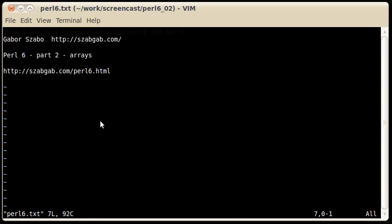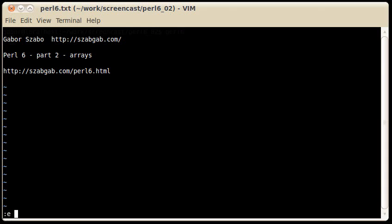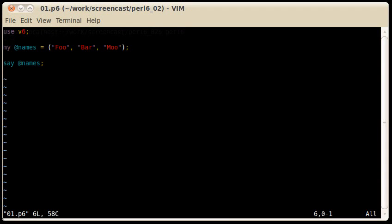If you are interested in more Perl 6 related subjects, on this URL you can find more links. Let's see the first example. Just as in Perl 5, in Perl 6 the at mark symbolizes arrays.